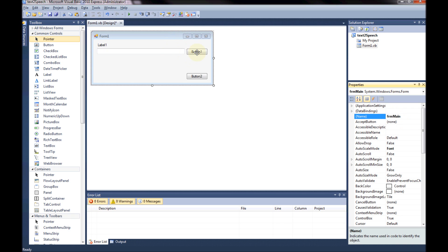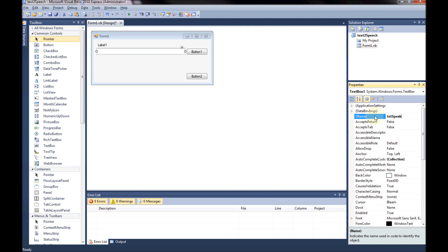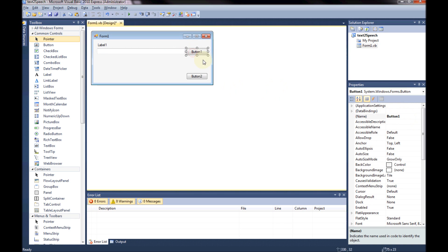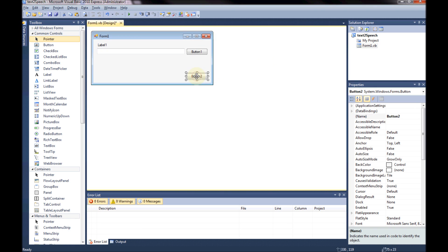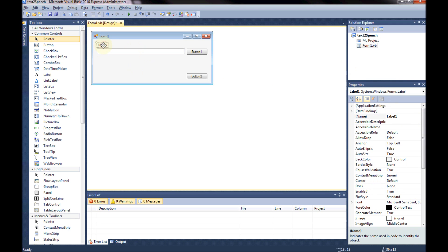Pop on over to my text box and this is going to be txt speak like I mentioned in the algorithm. So txt speak. This one's going to be btn speak because it's the speak button. And this one is going to be btn exit. Excellent.